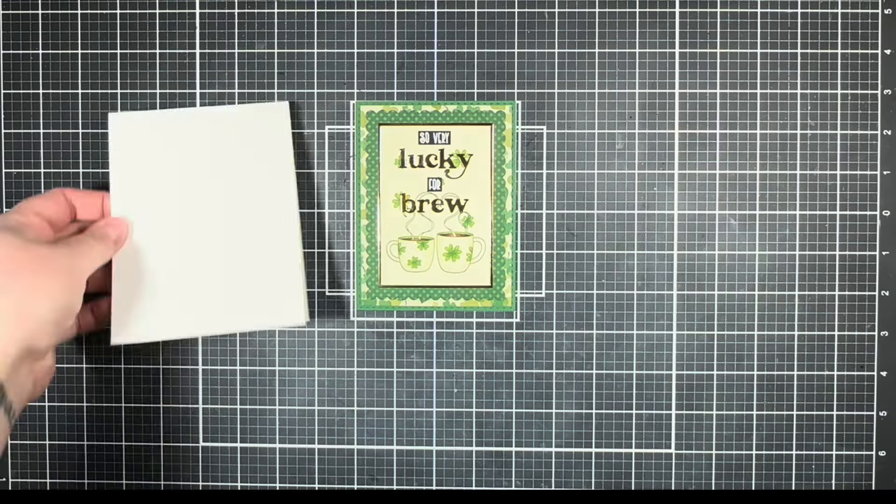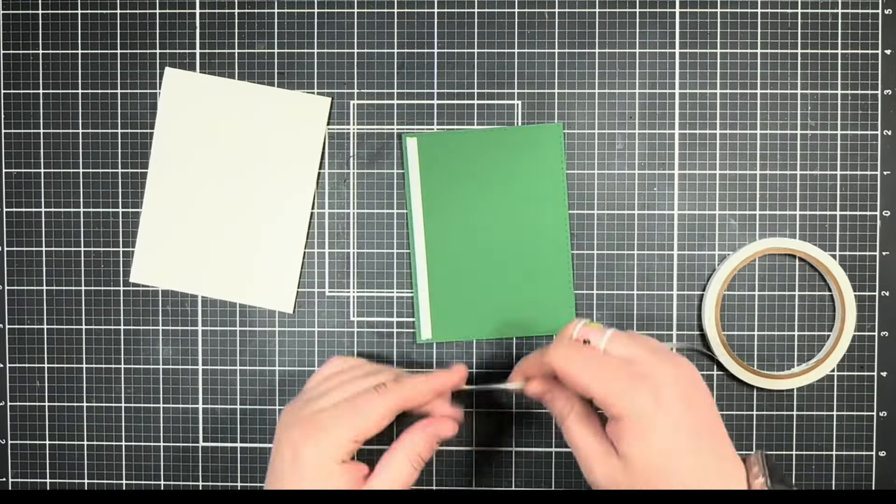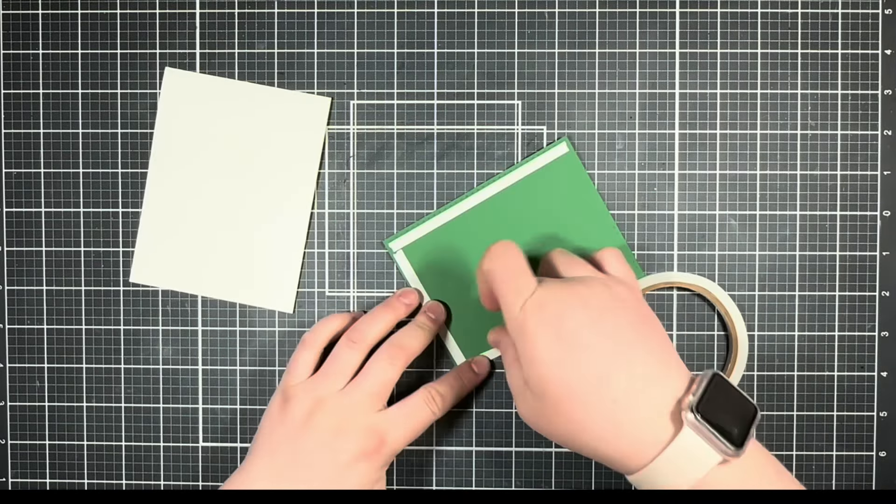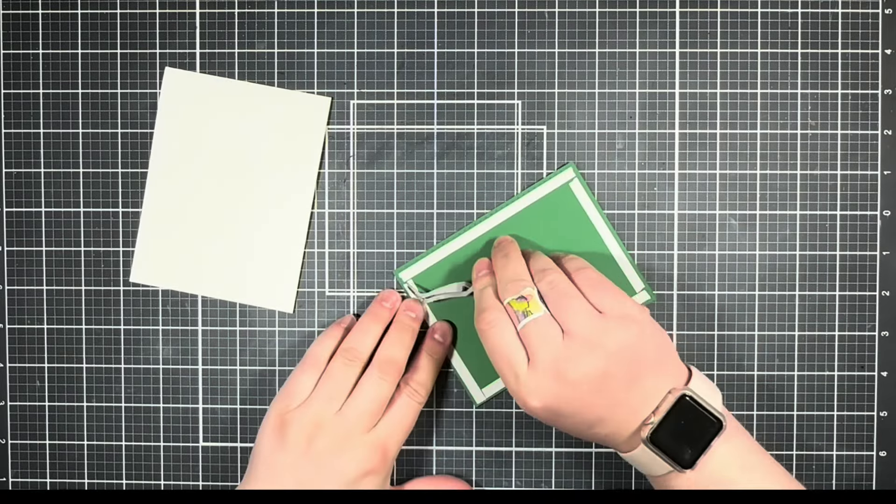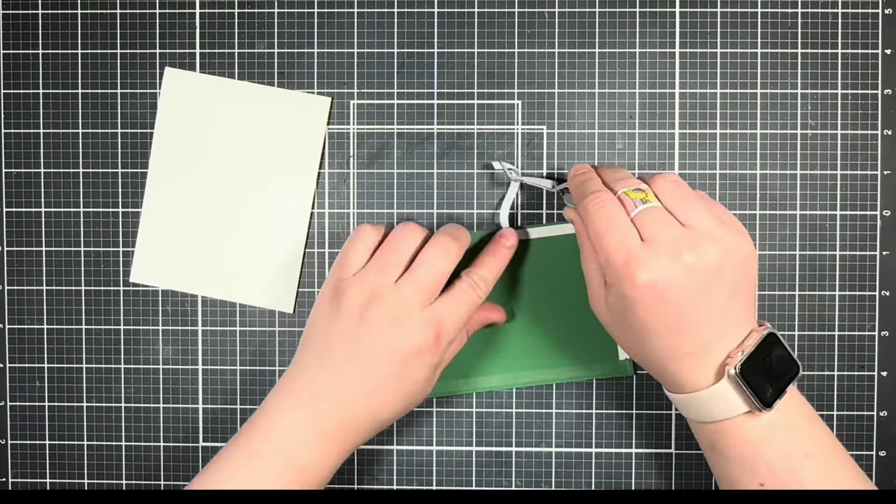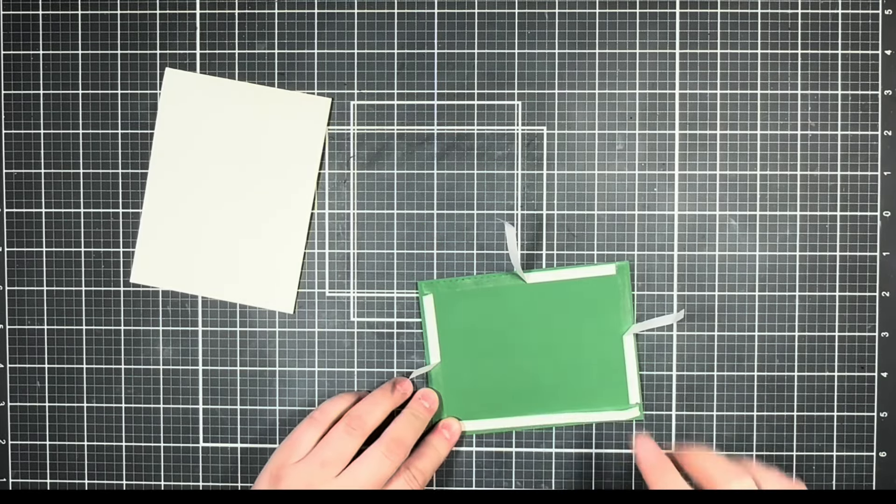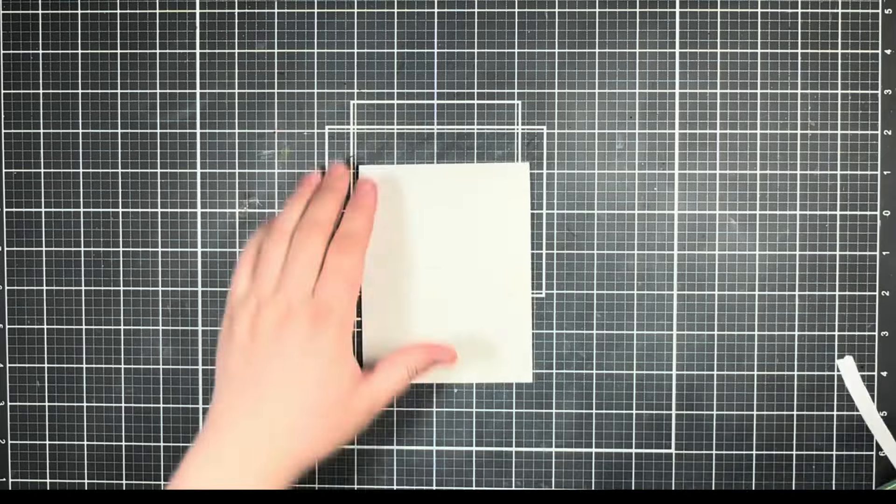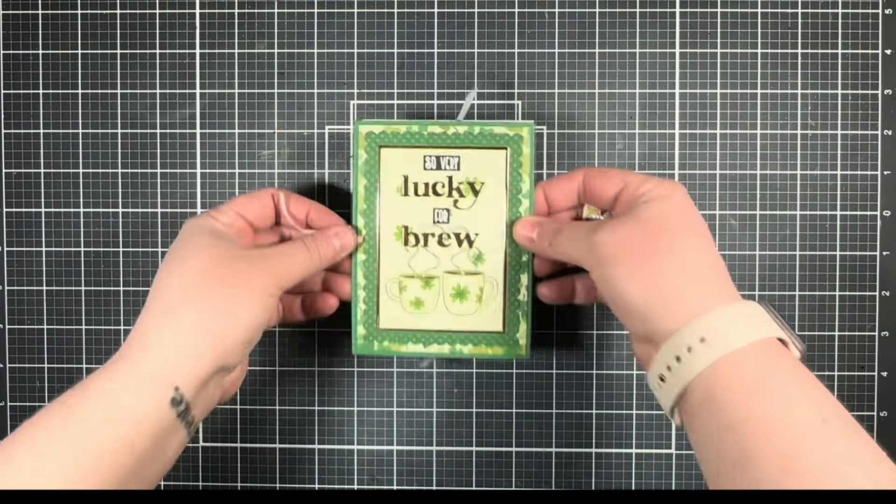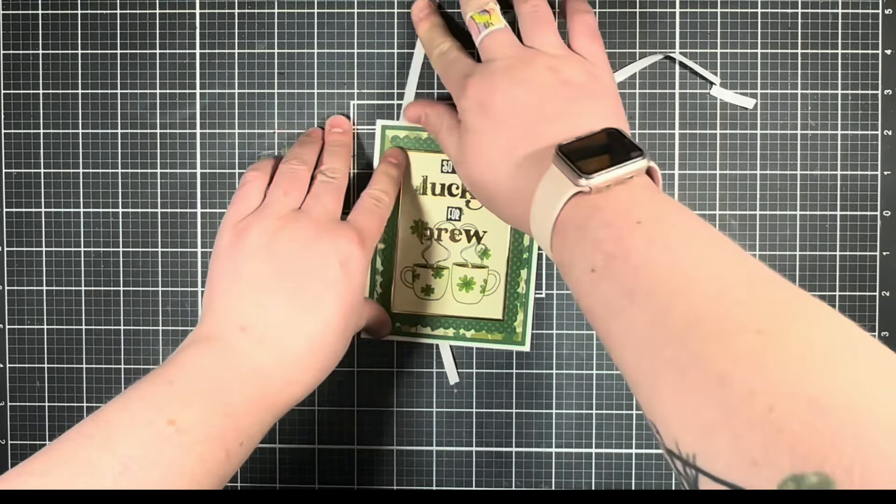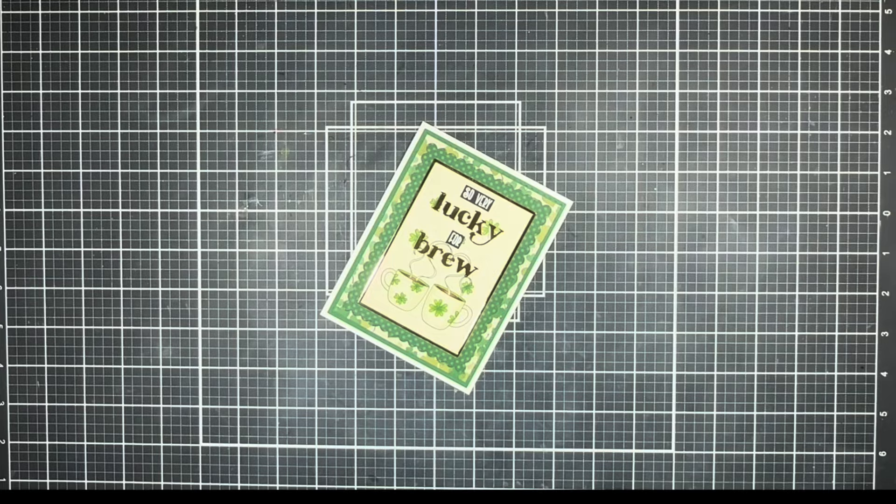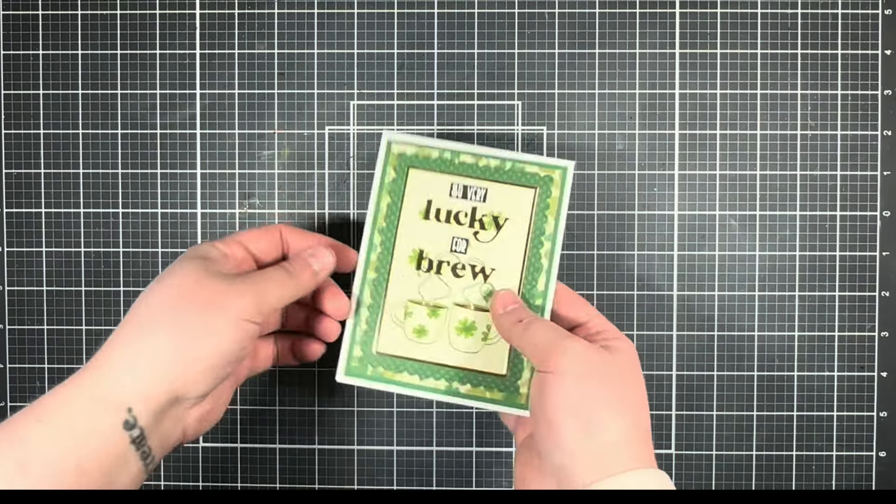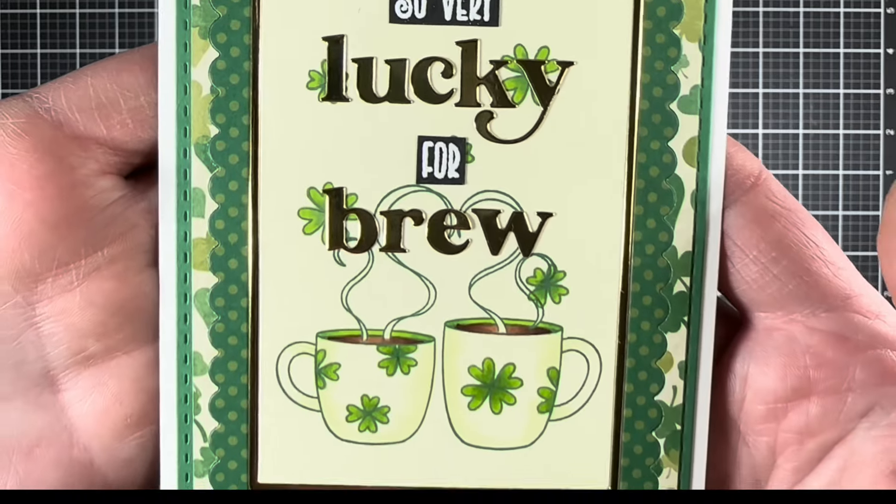For the final step, I brought in an A2 size card base and went ahead and added my card panel to the card front with some double-sided tape. And here is a closer look at my finished card.